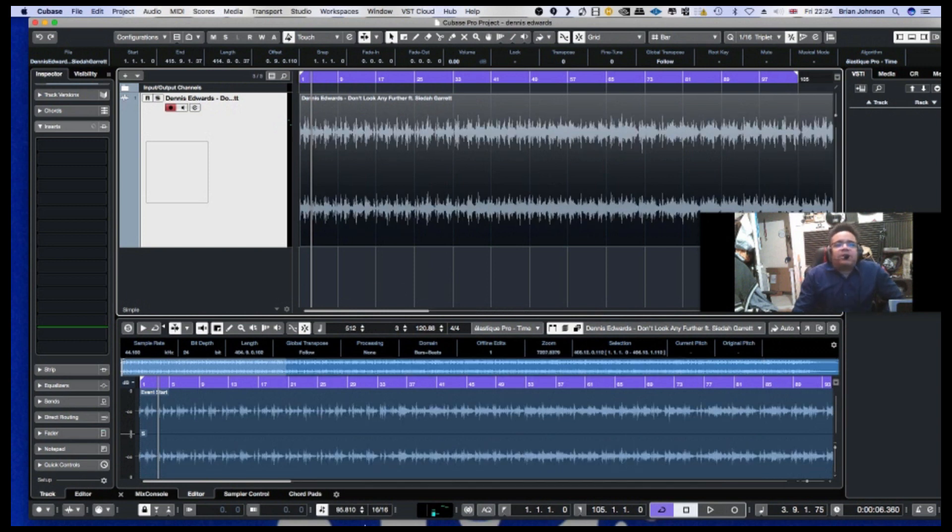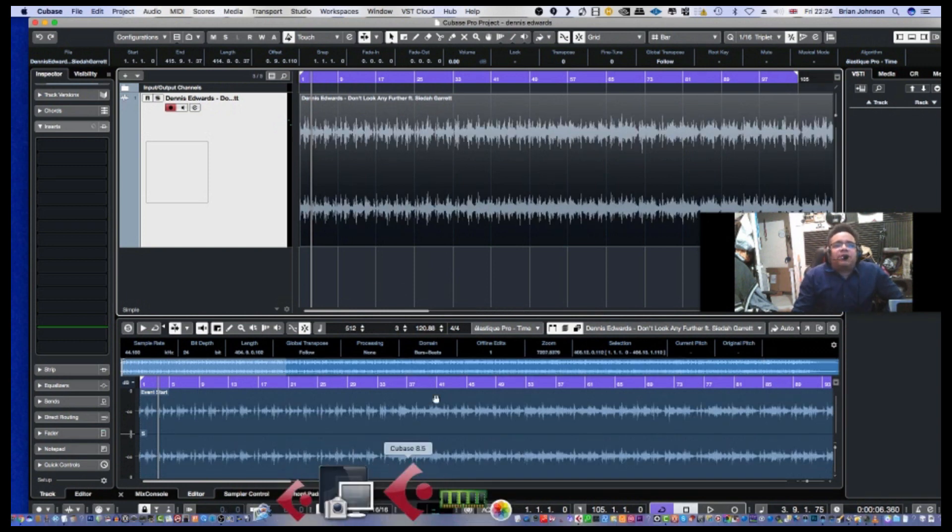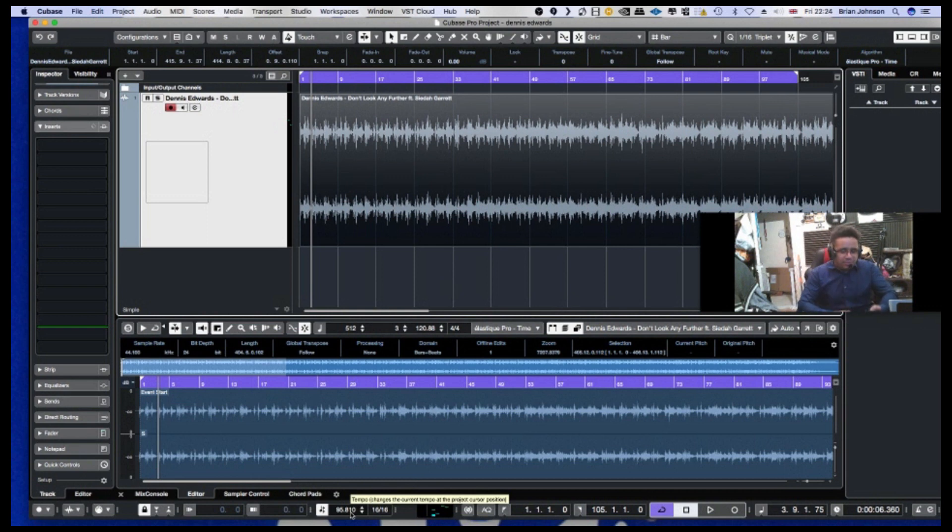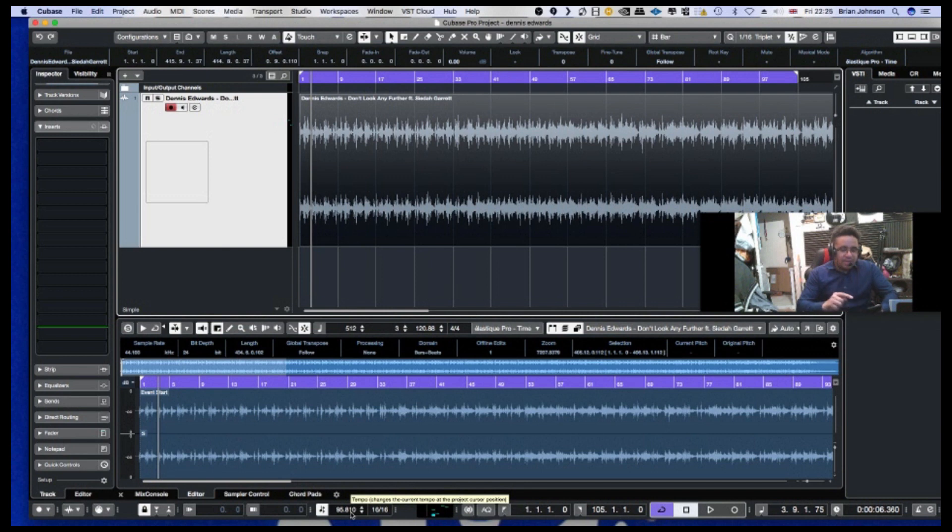For example now, we figured out the tempo is here, which is 95 beats per minute, 95.81 beats per minute. Now the thing is, how you work this out is a bit of maths.